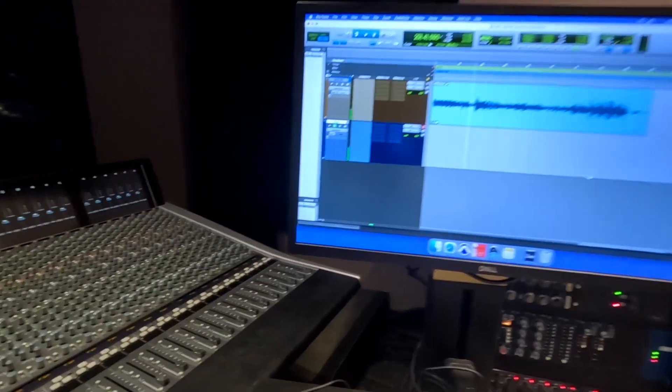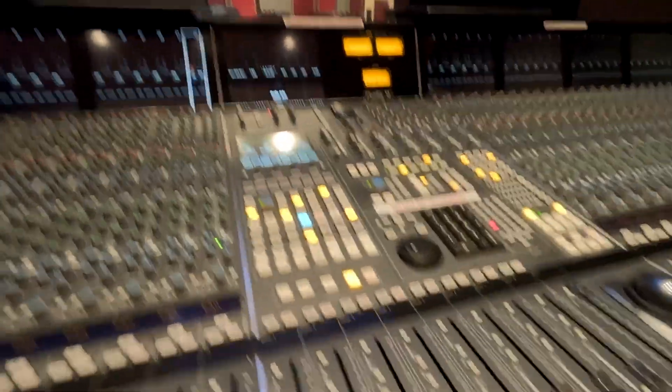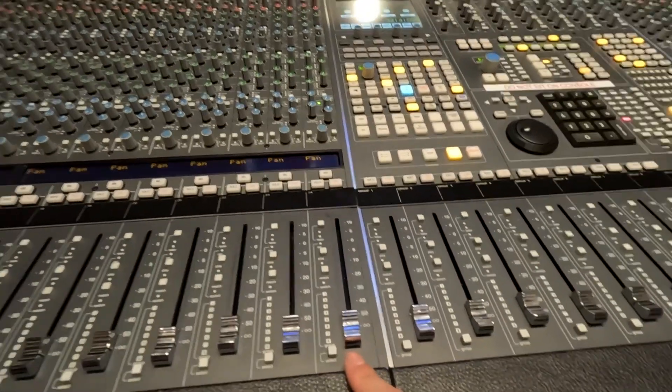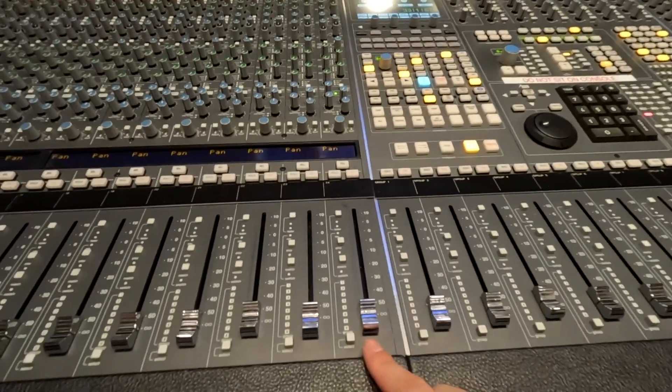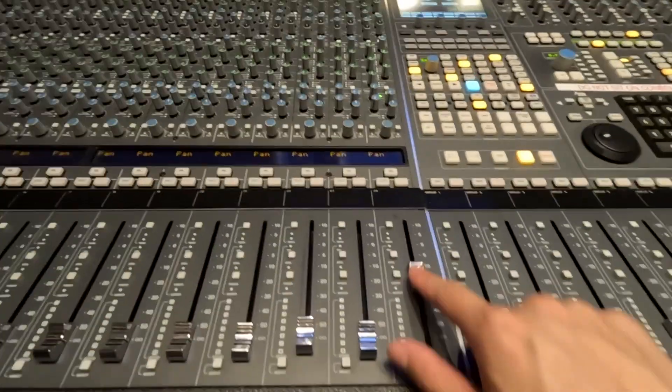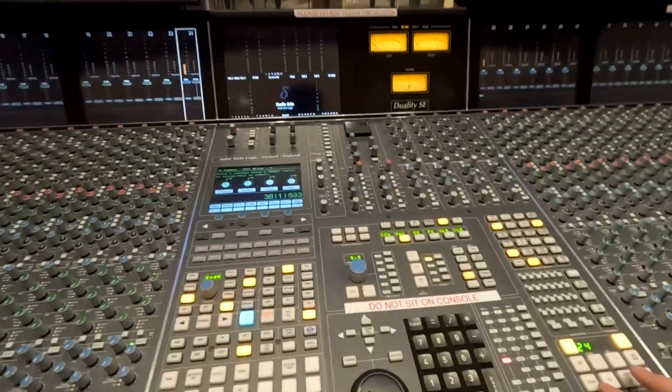So now that I have signal coming into Pro Tools, let's make sure I have signal going out. This fader right here is going to be my monitor path. And in order to monitor this, I turn up the fader, and then I have this highlighted here.